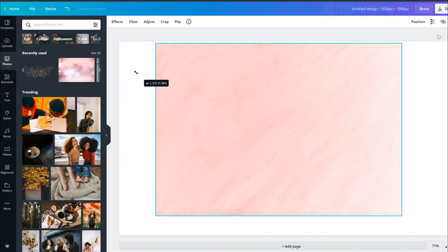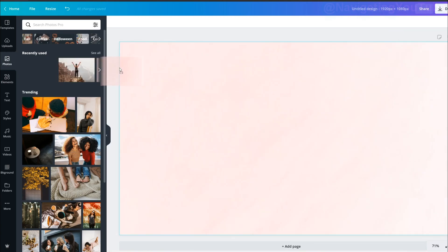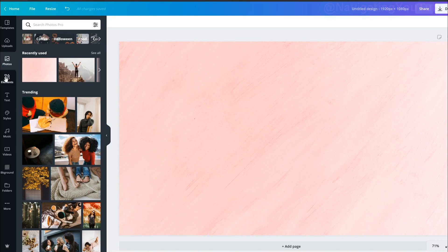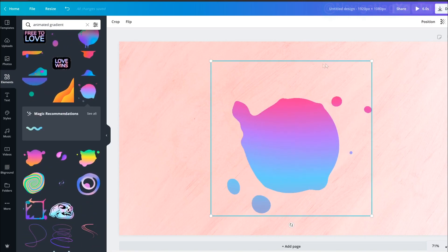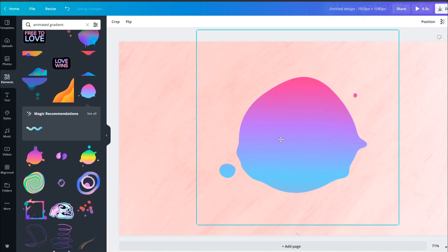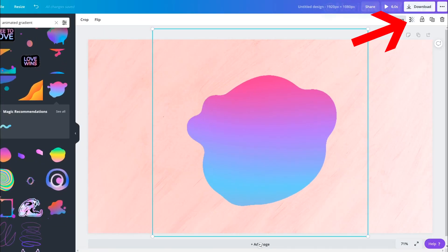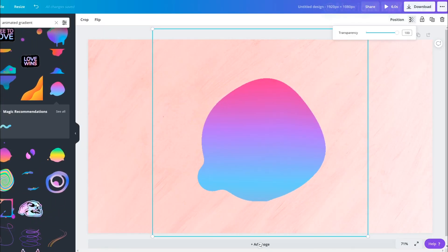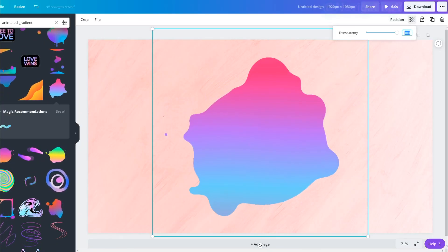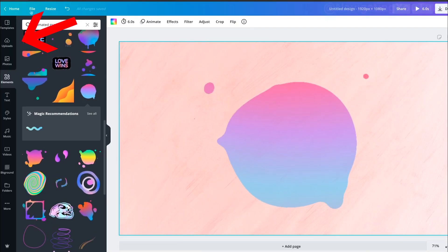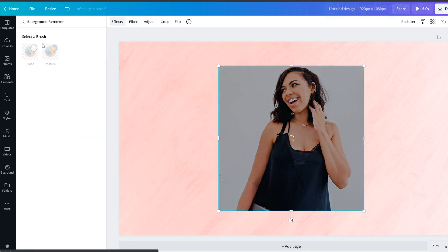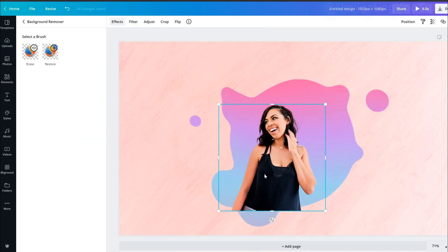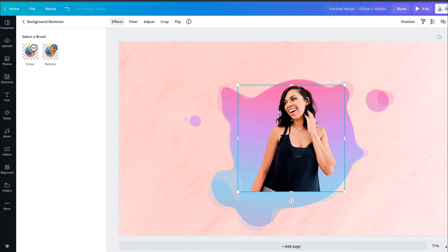This one uses a photo background, so search 'pink photo' and select the one you like — drag it in and it'll resize itself. Next, go to Elements and type in 'animated gradient.' Click on the one I used, resize it, make sure it's centered, and then next to Positions, click on the transparency option and turn it down to 68.